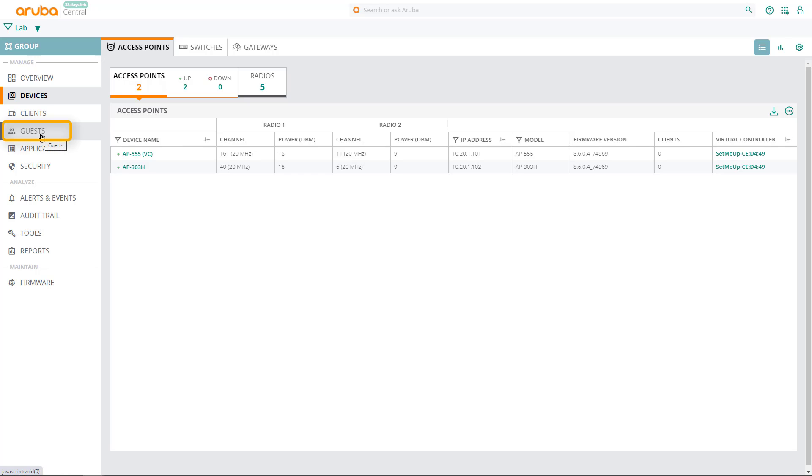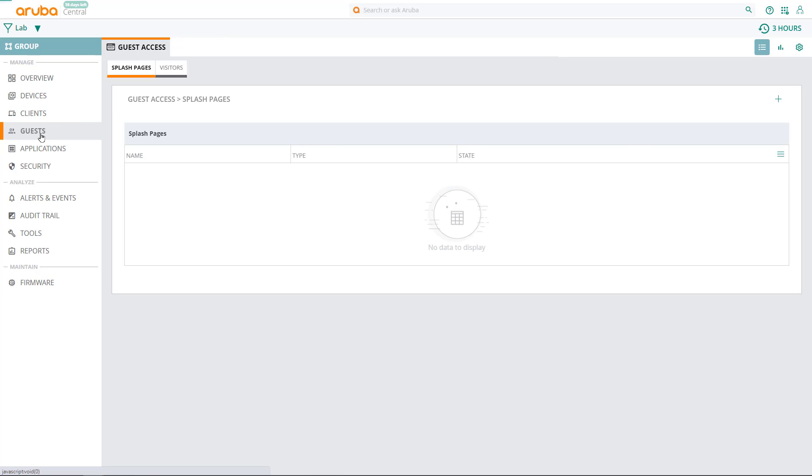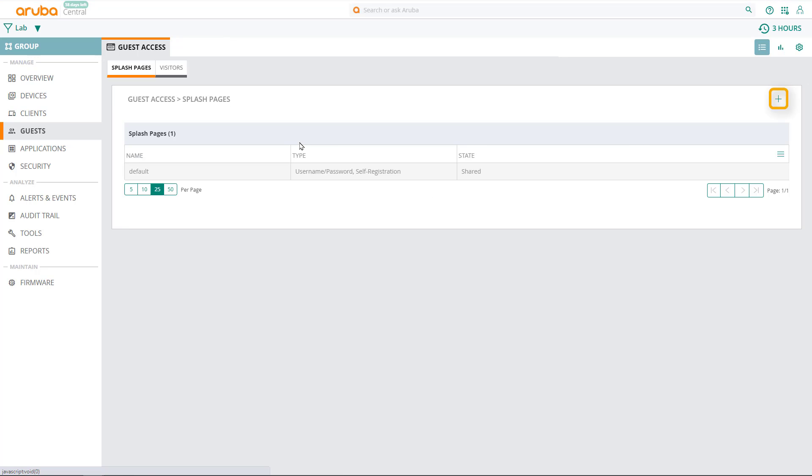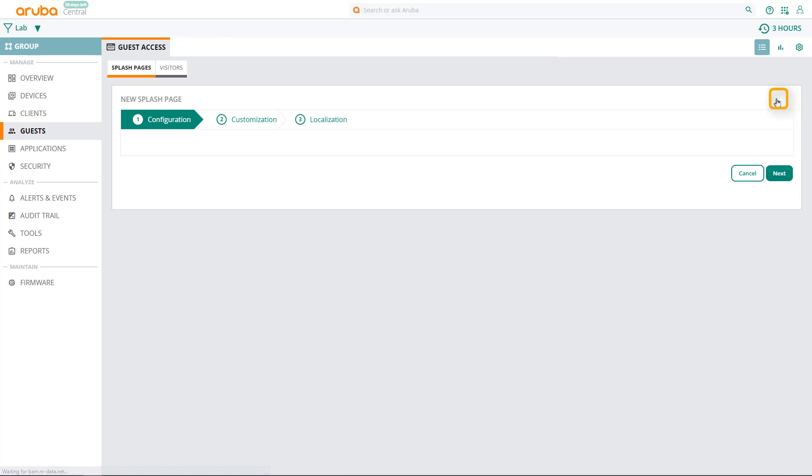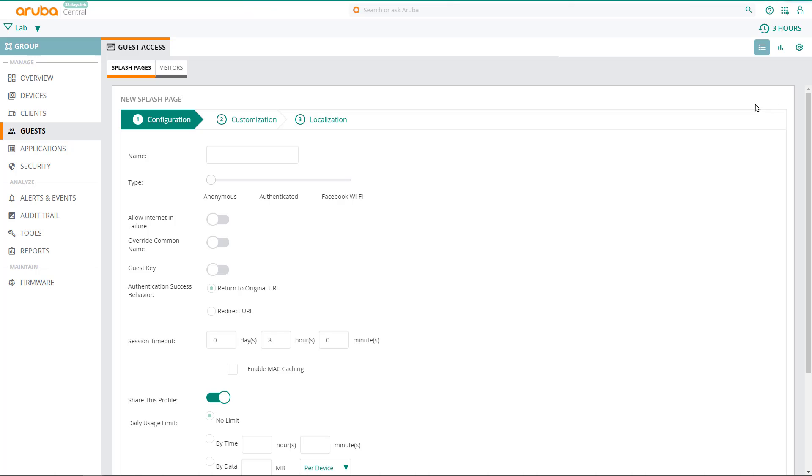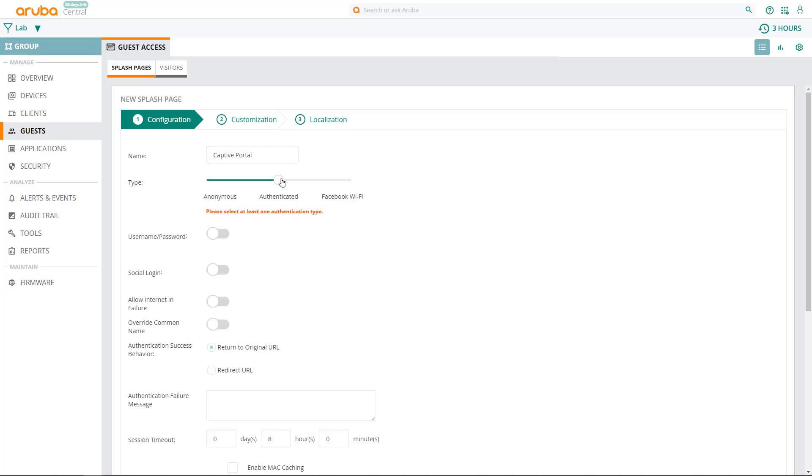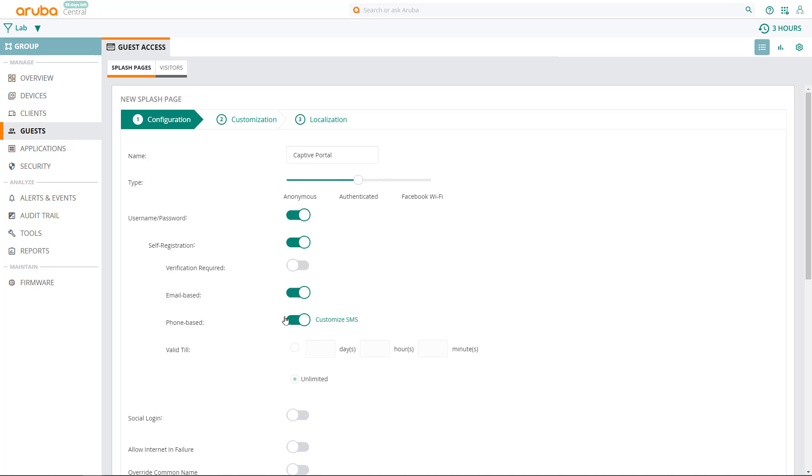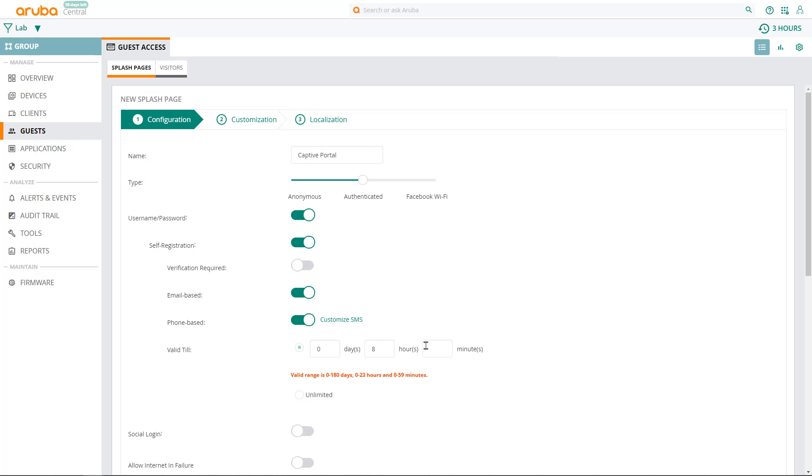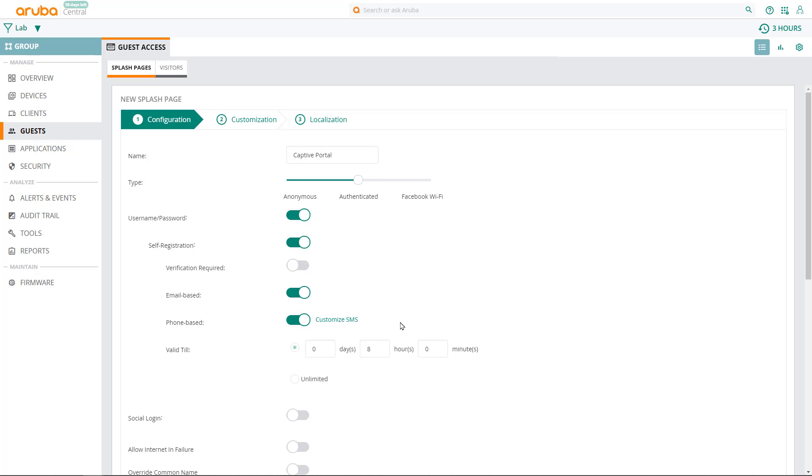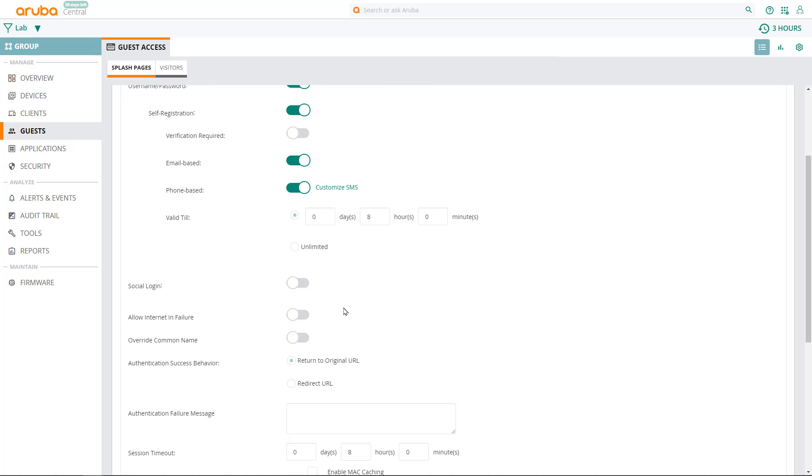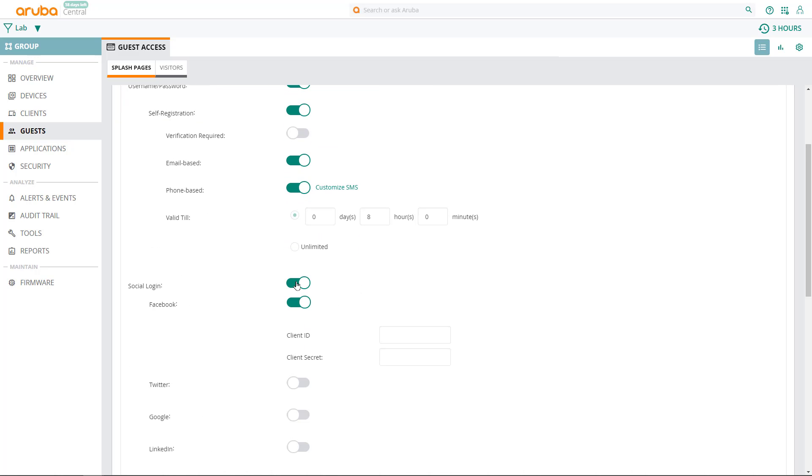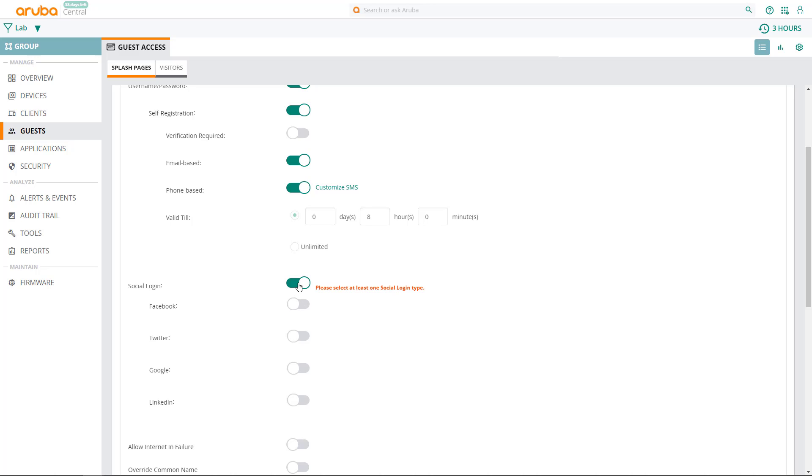Click on Guests in the main menu and click on the plus sign to add a new profile. In our example, we'll call it captive portal and set the type to authenticated and require a username and password. We'll also enable self-registration, both email and phone based. You can also allow social logins as well, but note that you'll need your social media credentials to do so. We're not covering social logins in this video.